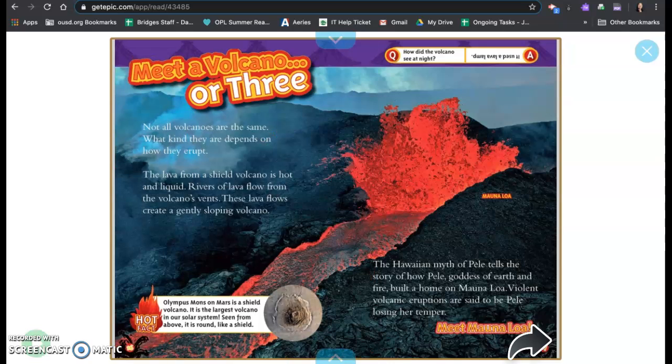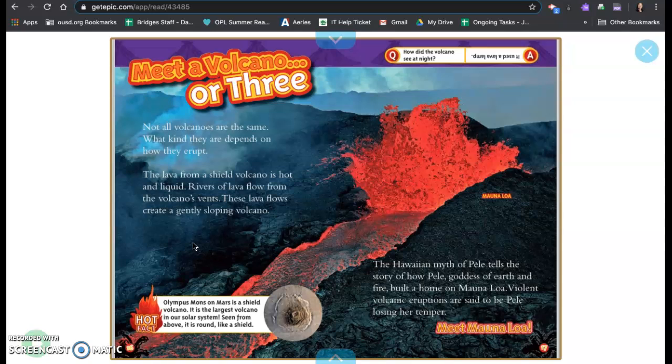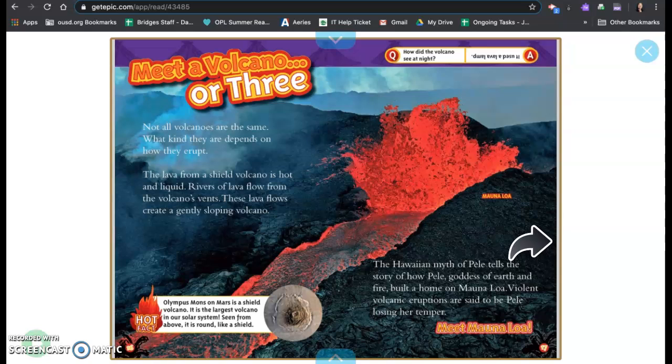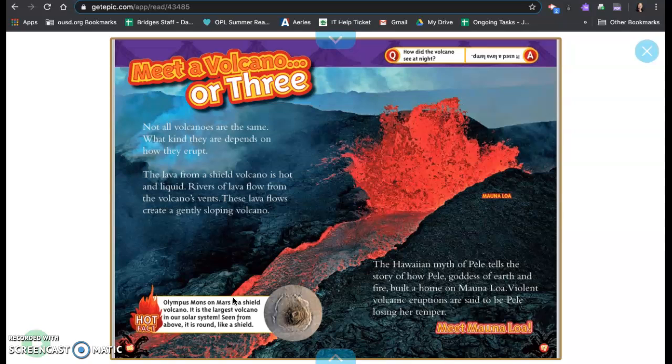Meet a volcano or three. Not all volcanoes are the same. What kind they are depends on how they erupt. The lava from a shield volcano is hot and liquid. Rivers of lava flow from the volcano's vents. These lava flows create a gently sloping volcano. The Hawaiian myth of Pele tells the story of how Pele, the goddess of the earth and fire, built a home on Mauna Loa. Violent volcanic eruptions are said to be Pele losing her temper.